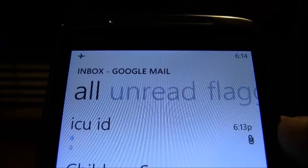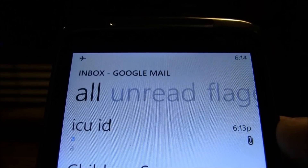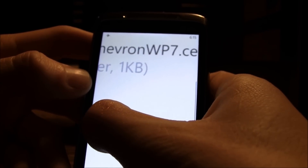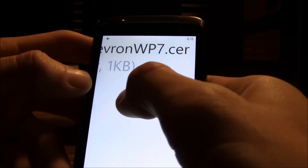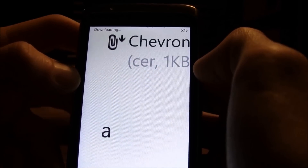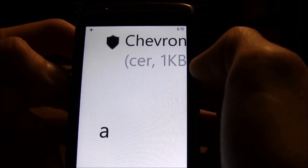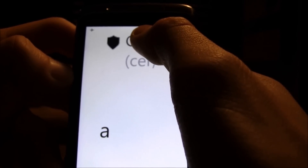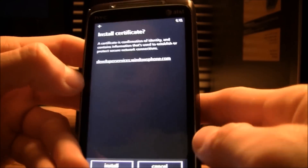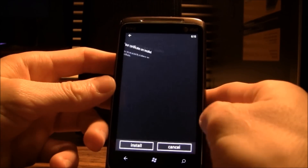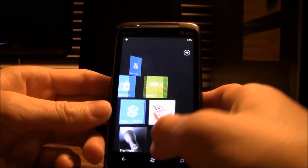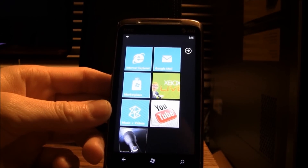So now you're just going to go into your email on your Windows Phone 7 and make sure you refresh it. Once you're inside of there you will see the attachment — the Chevron WP7.cer — and then you're just going to click on it and that will instantly start downloading it. Once it's finished downloading you will get a shield to the left hand corner of it, then simply click on it. It will ask you if you would like to install the certificate — just hit install. Now it says your certificates are installed and you can just click OK to exit, and we're going to go ahead and go onto the home screen. Now we're good to go.